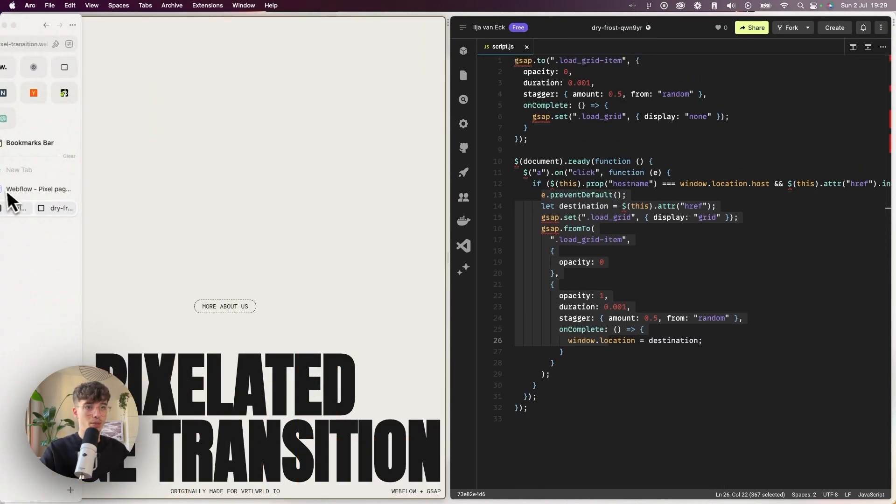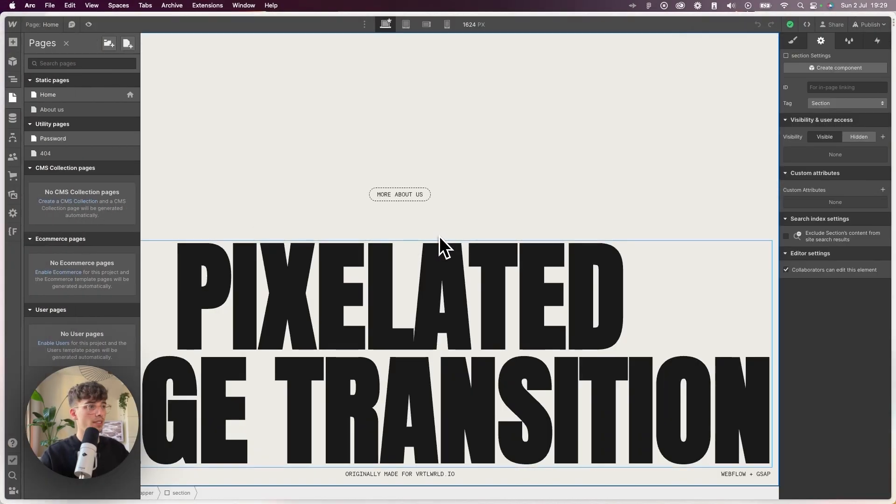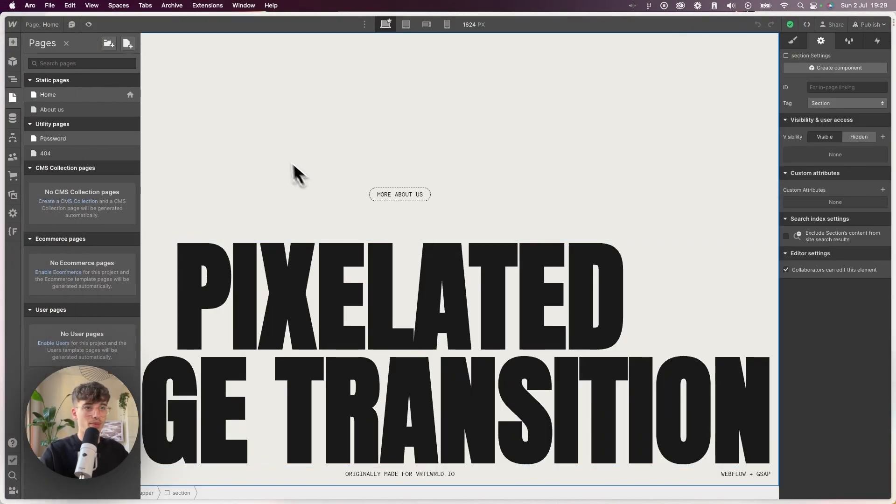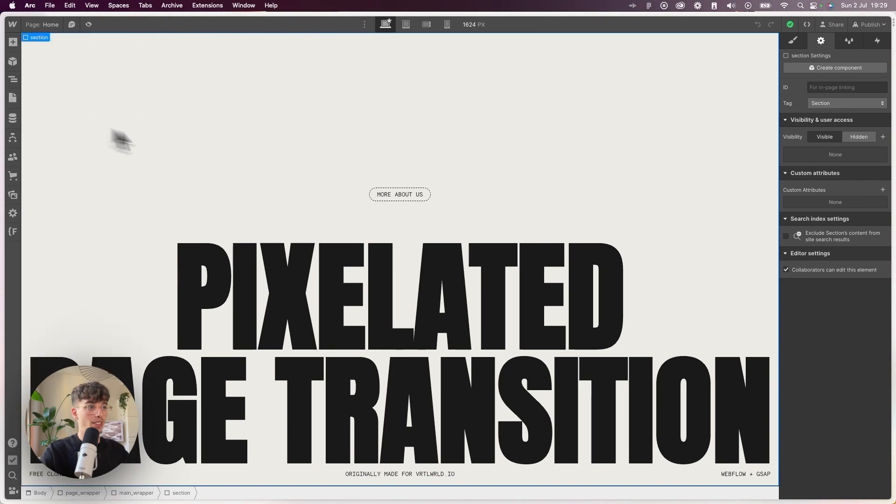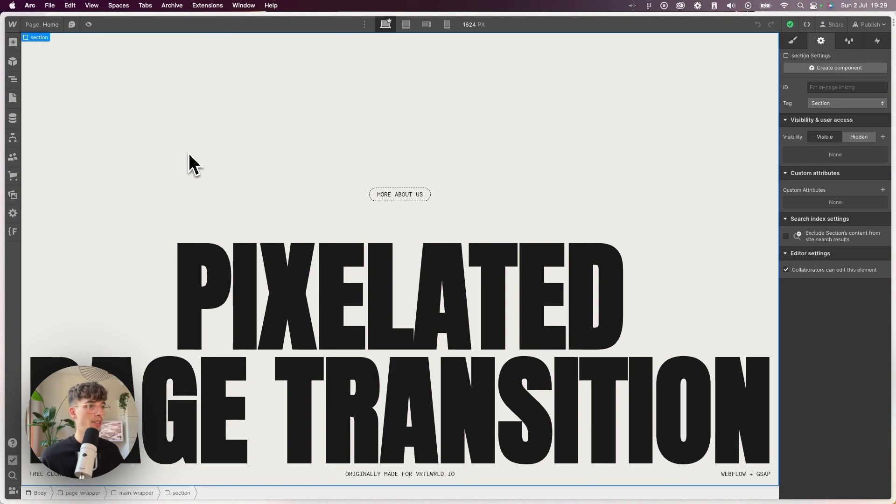I'll leave this project as a clonable on my profile in the description. I hope you found it useful. I'll be curious to see how you guys use this technique to create your own cool page transitions. If you do, post them somewhere on Twitter or Instagram and make sure to tag me so I can see them, because I'd love to see.